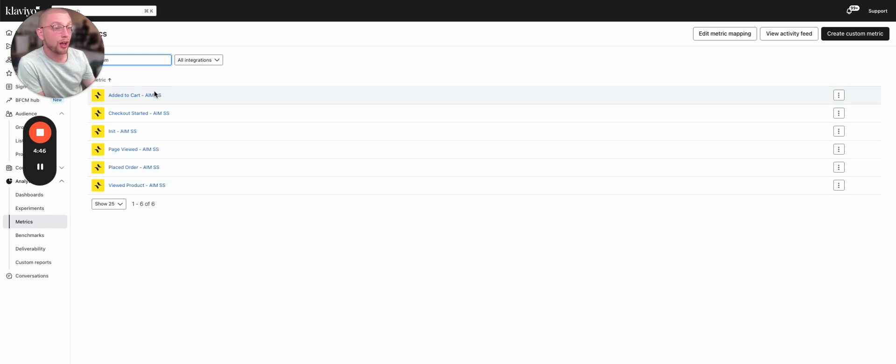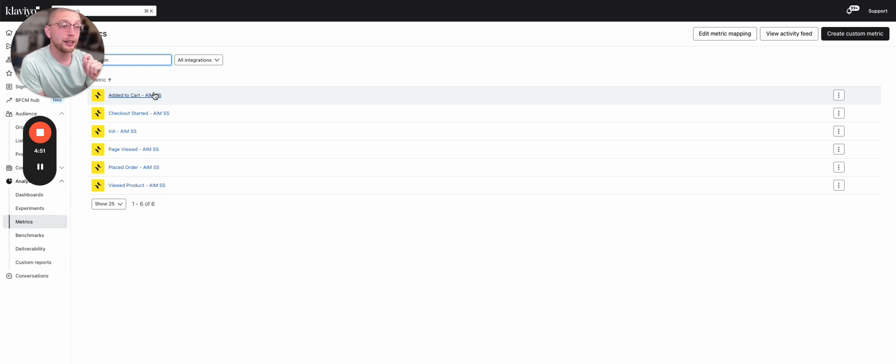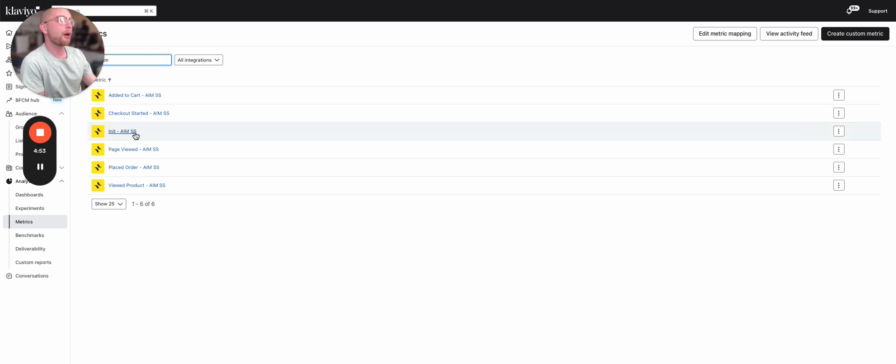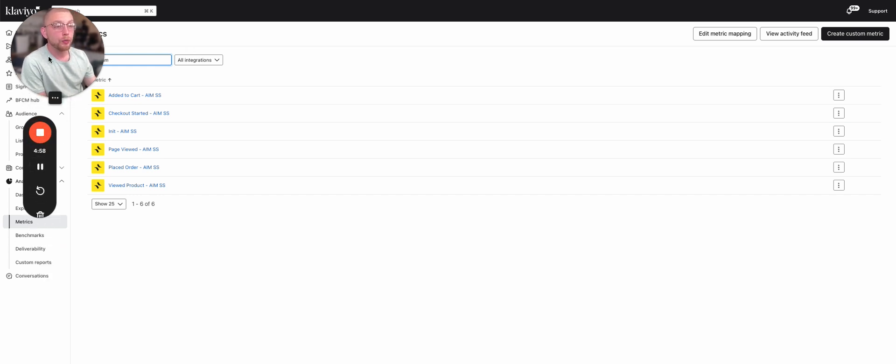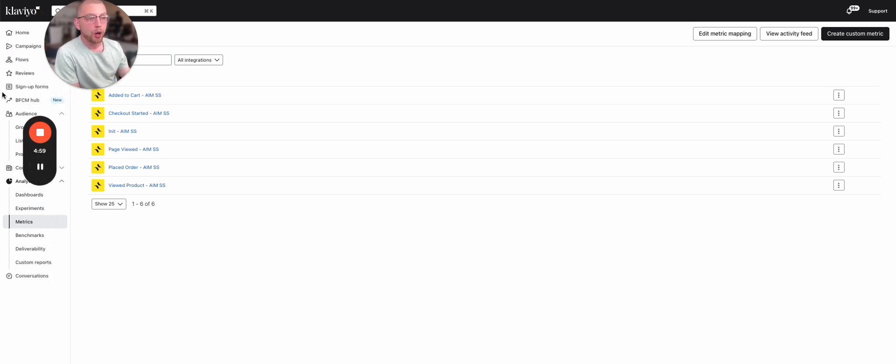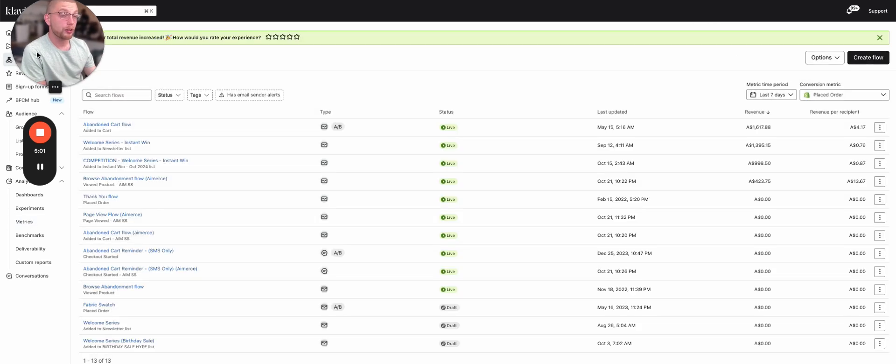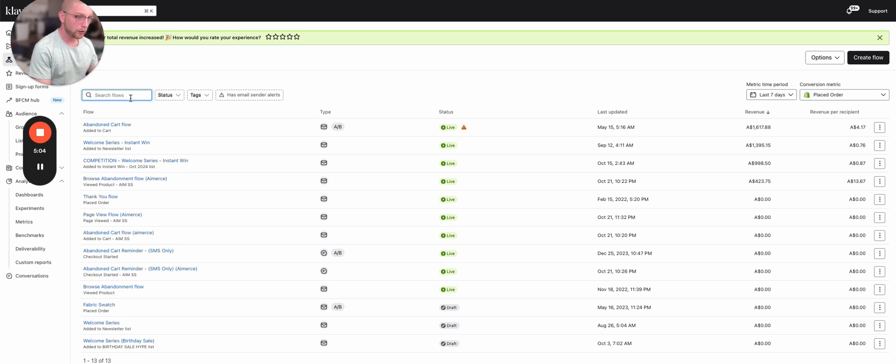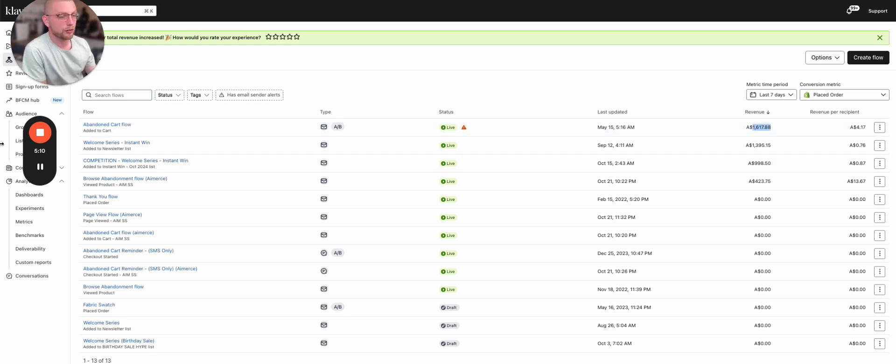So what we then do is we duplicate all of our abandoned cart flows and abandonment flows that we already have set up. So let's take a look. We have this flow, the abandoned cart flow that's set to Klaviyo. Cool. Every seven days, it's generating $1,617 on average. We also have checkout. We have the abandoned cart reminder, SMS only. This has been misnamed, so the client has misnamed this, but this is checkout started.